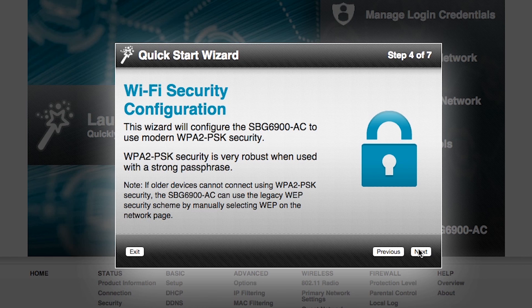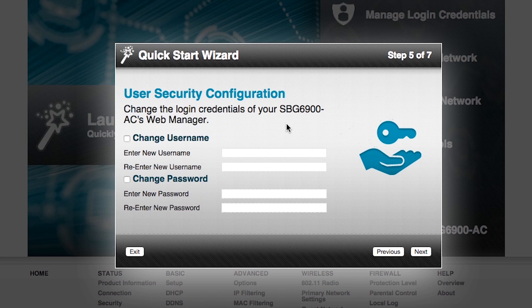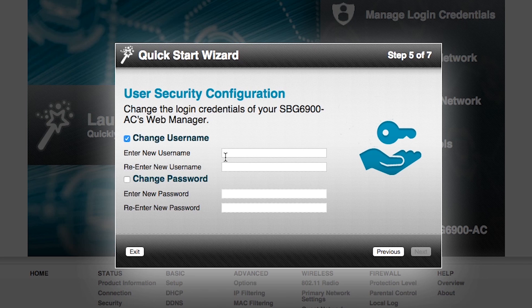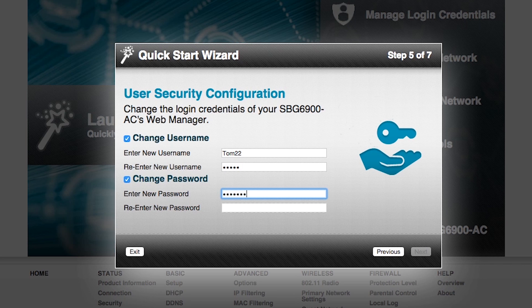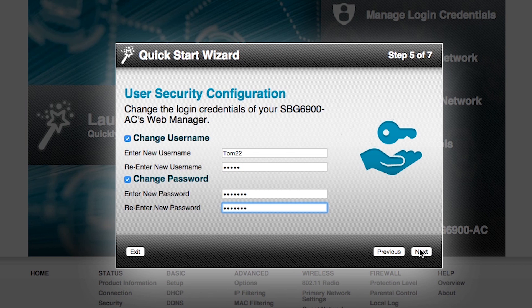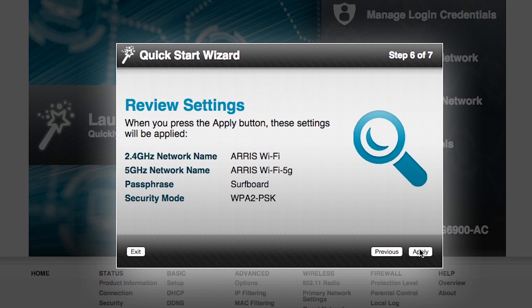Now when we first logged in, the default username was admin and the default password was password. Here I have an opportunity to change that so that only I will be able to log into the network. The network name I'm going to use for it is Tom22. I'm going to confirm that, Tom22. I'm going to change the password to Mustang. I have to type that twice. And I click on the next button in the bottom right hand corner.